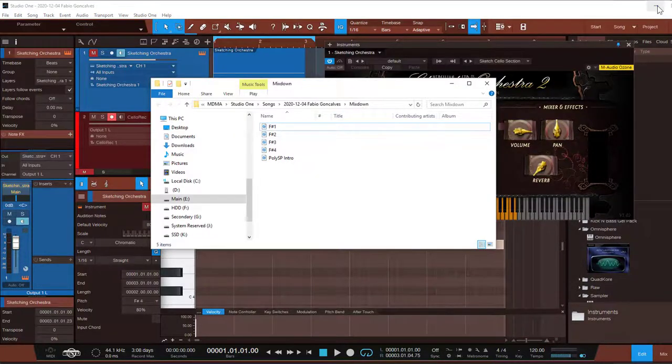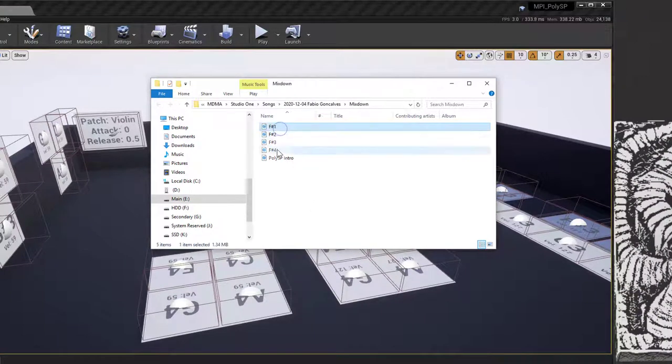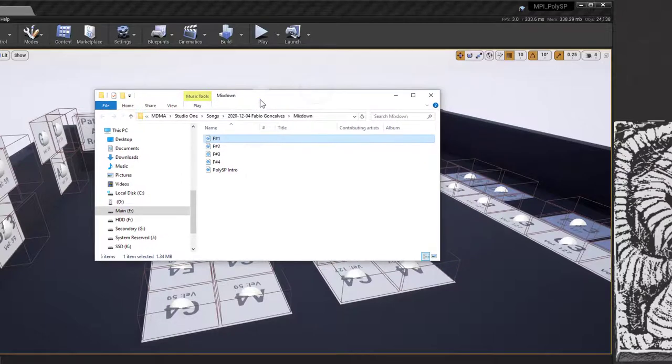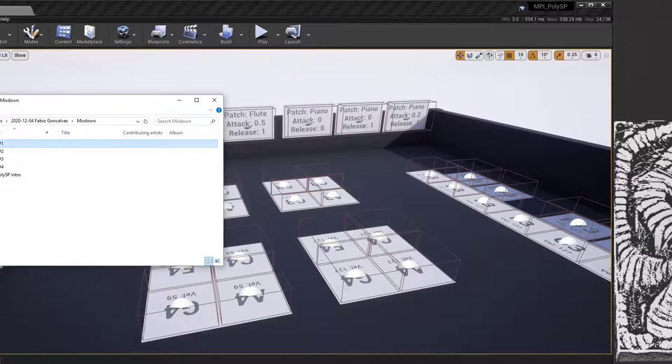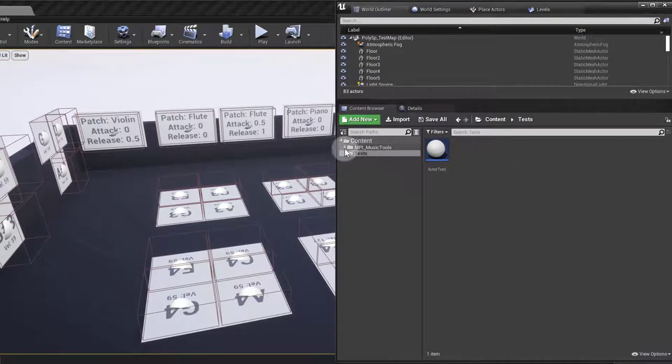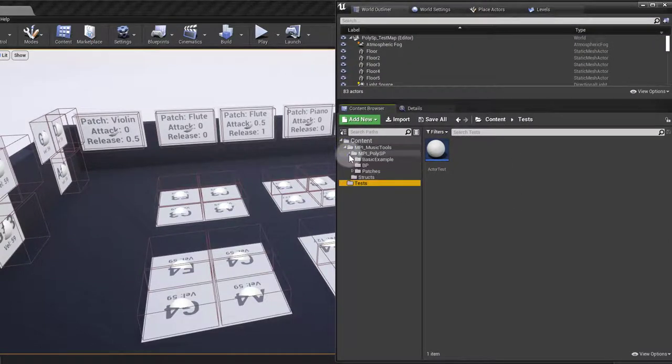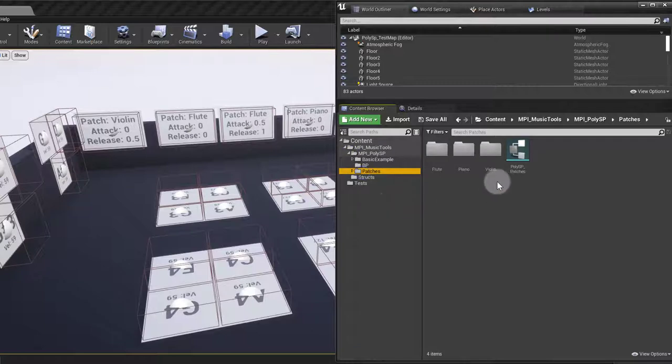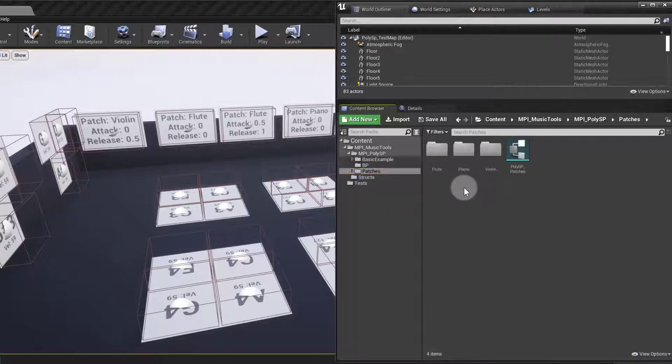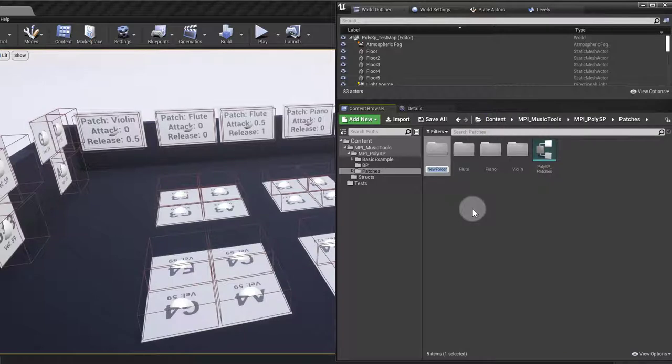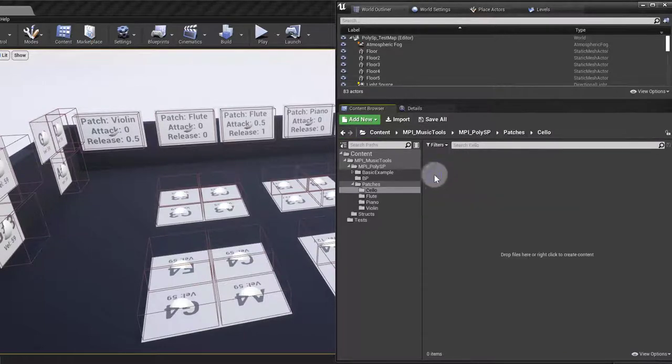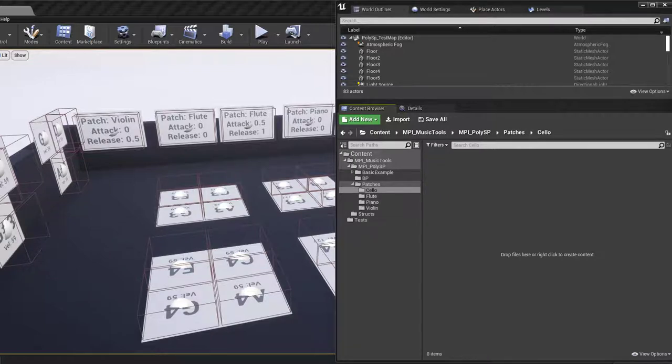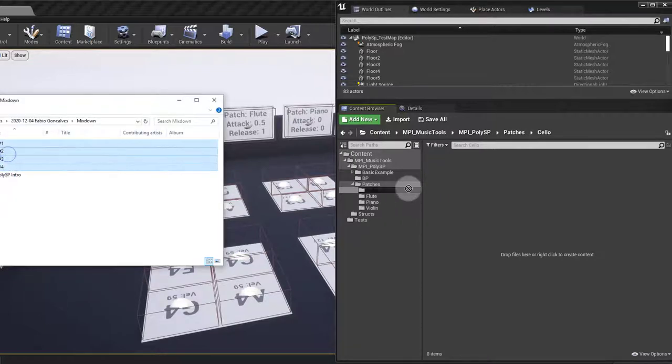Okay, so I have my four samples all ready to go and we should now be able to listen to them once I import them into Unreal. So, okay, let me just bring the browser back here. And we're about to create a new patch. So I'm going to go into patches, I'm going to right-click, new folder, Cello or Celi if you like. Open that up, bring back my files, drop them in there.